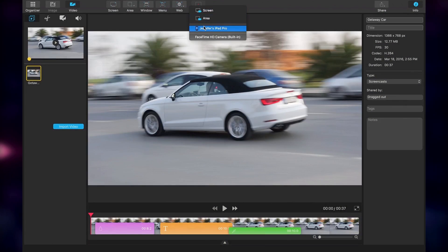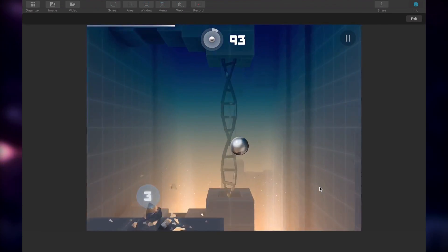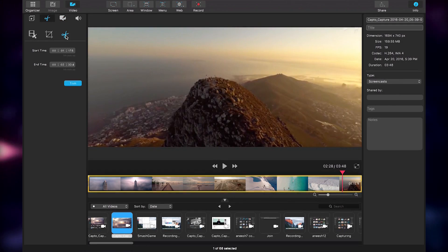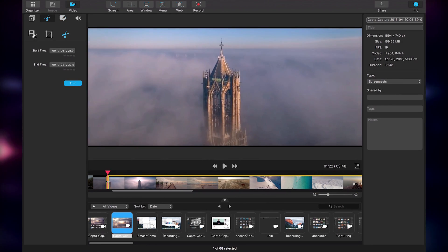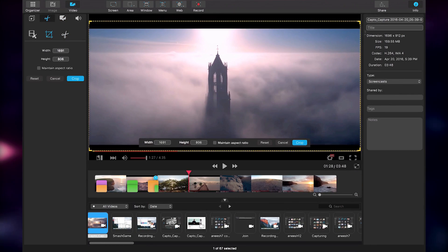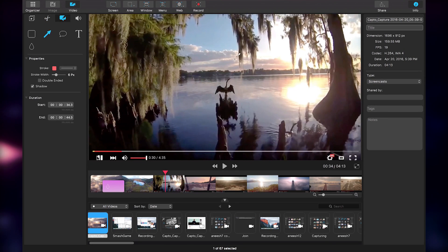Take your recorded videos to the next level with Capto's intuitive editor. Trim, crop, and join videos with other clips and annotate them using text, callouts, and arrows.